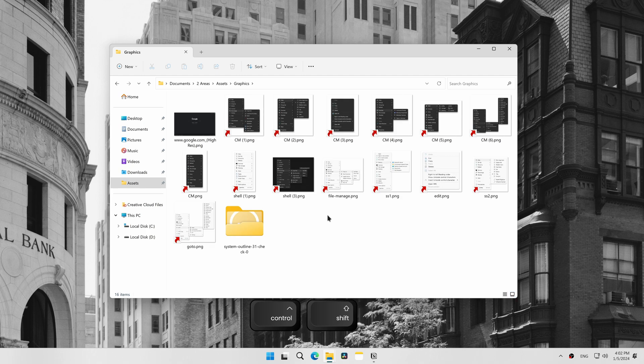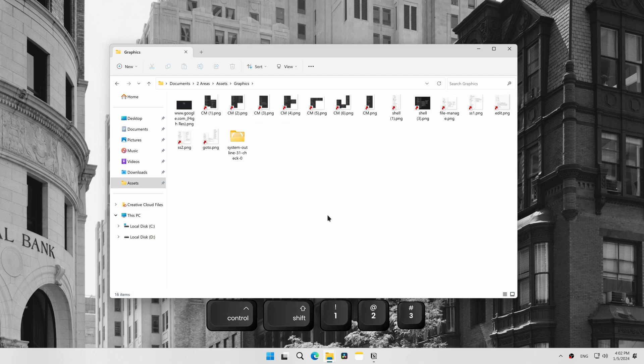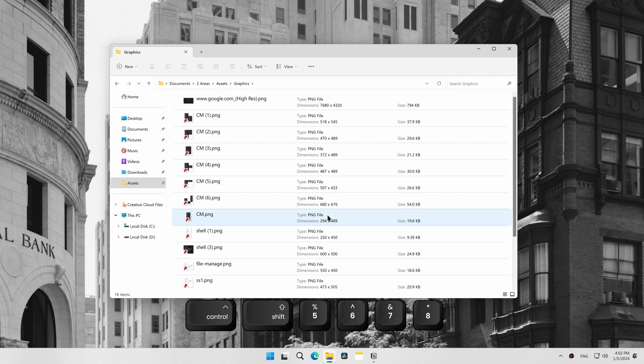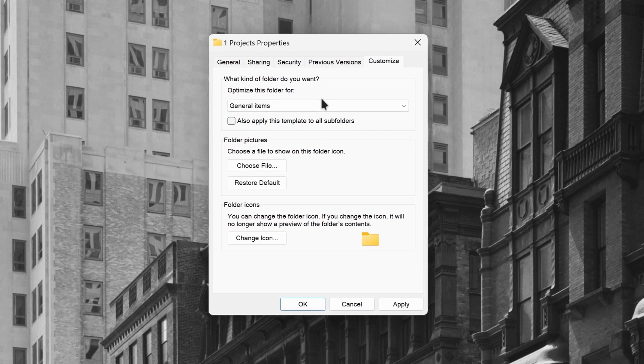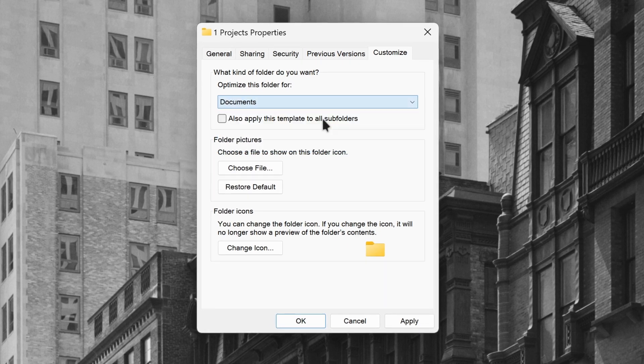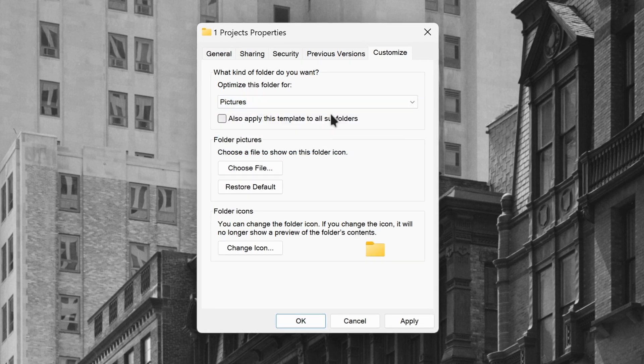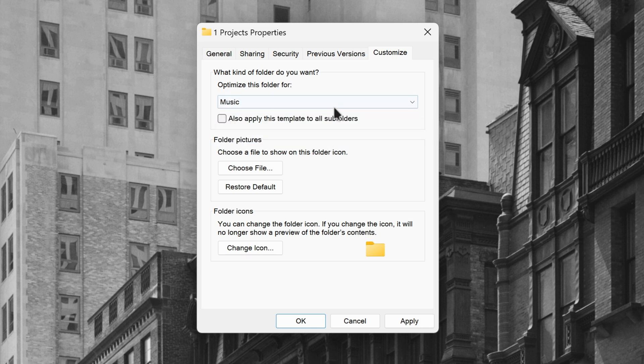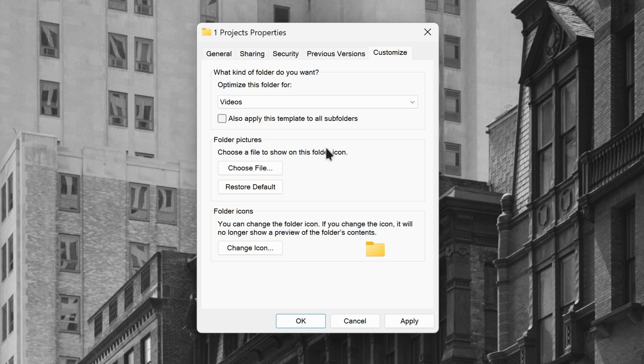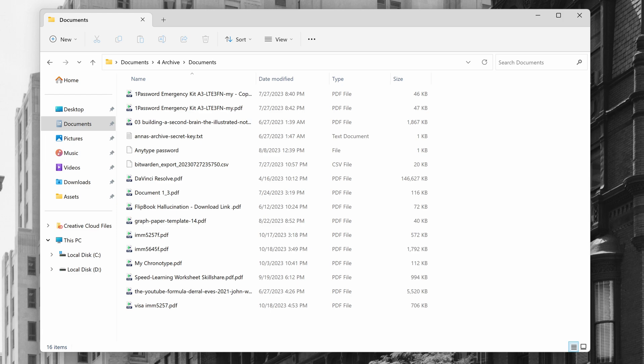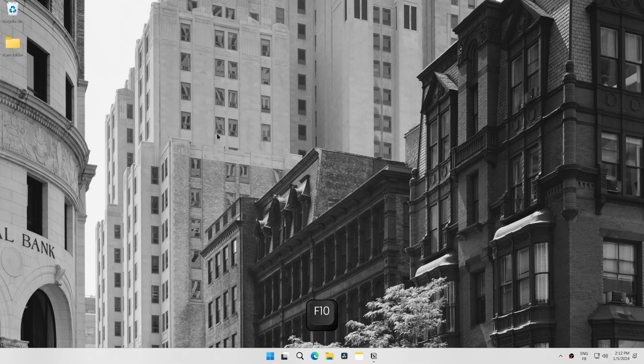I'll also show you in the end how to quickly shift through folder views. There are five folder view templates in Windows: General Items, Documents, Pictures, Music, and Videos. Each of them displays relevant details for the files they store.